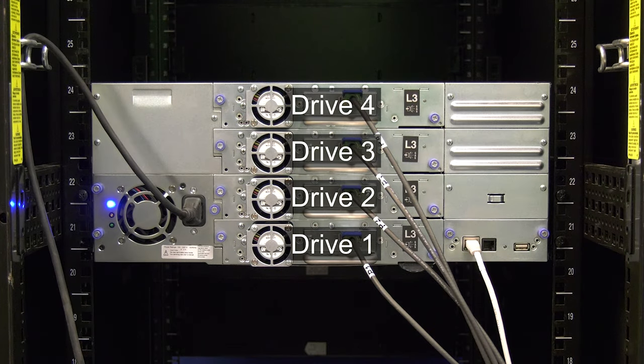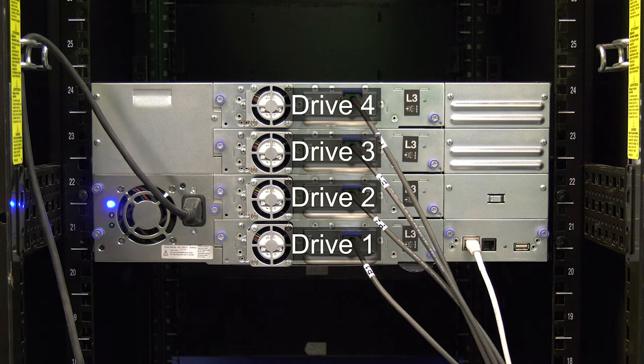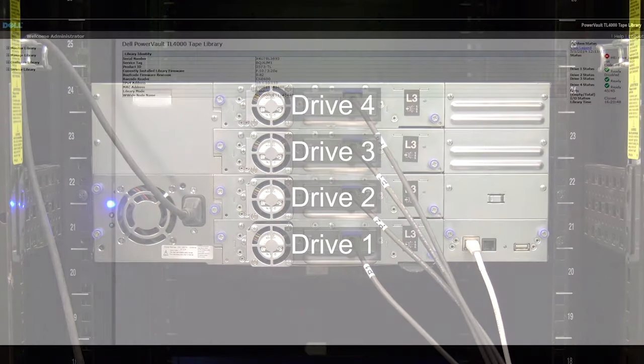Please note the drives in this library are numbered from the bottom up when looking at the rear of the library. This means drive 1 is the bottom most drive and they are numbered consecutively up from there.